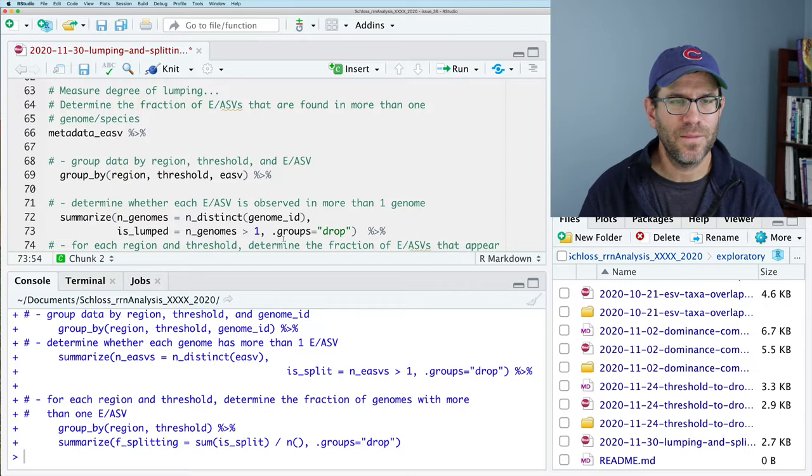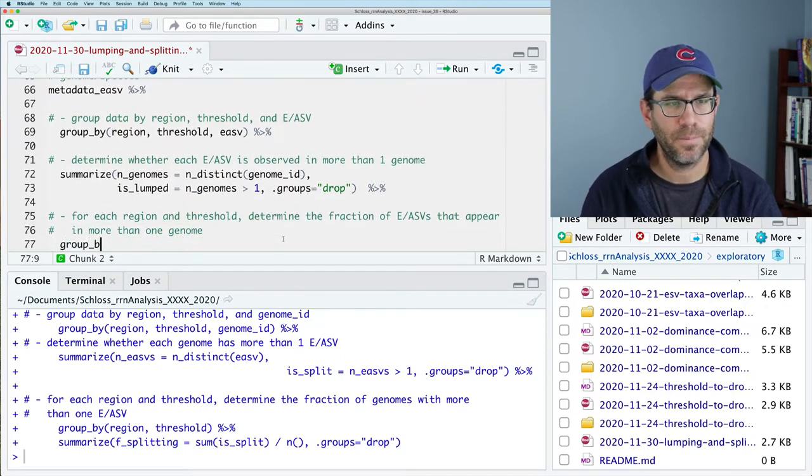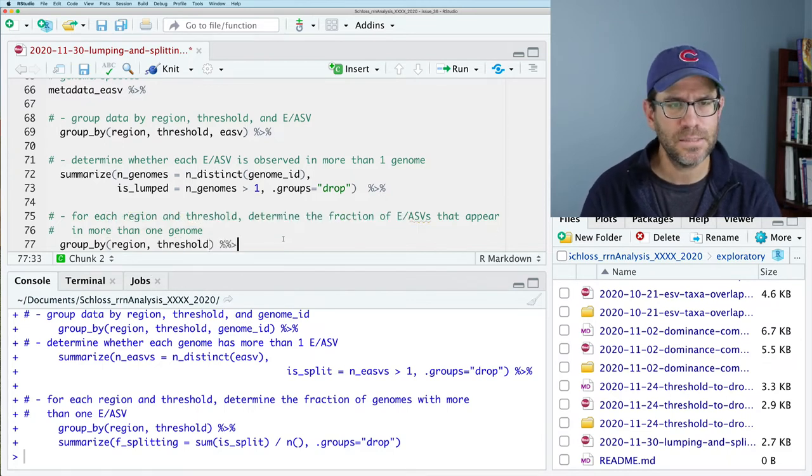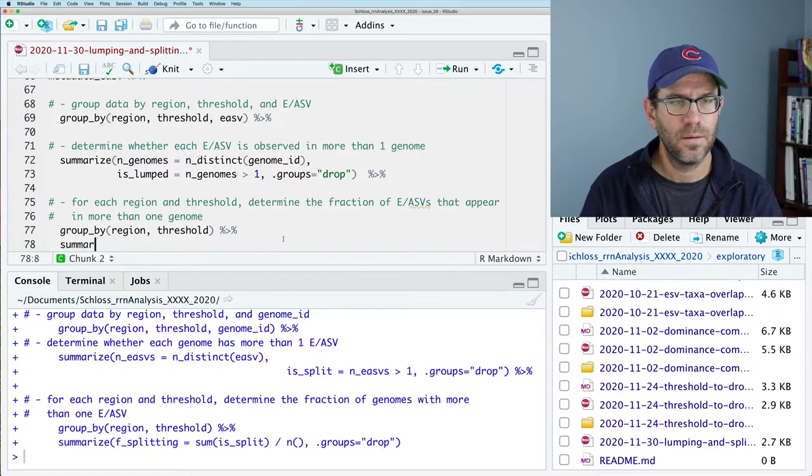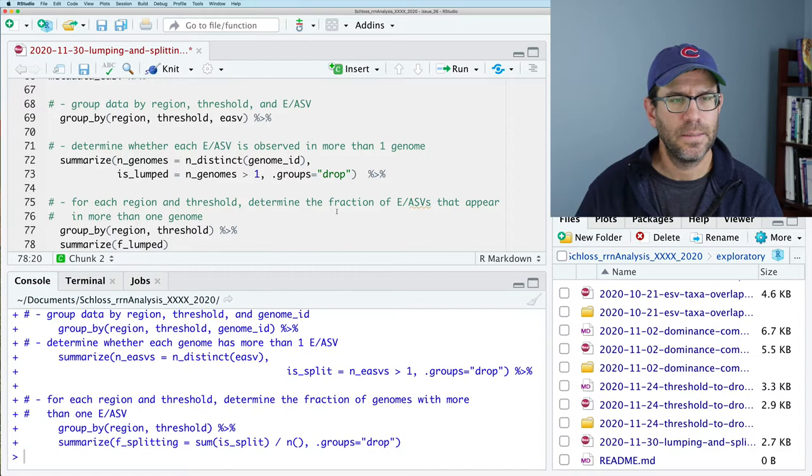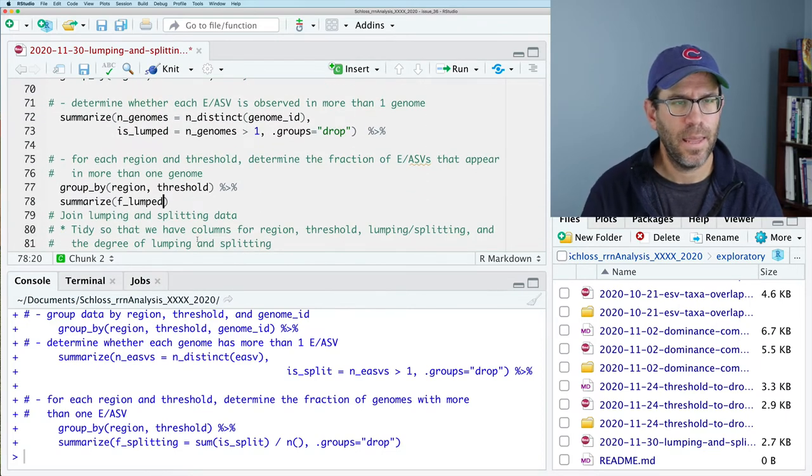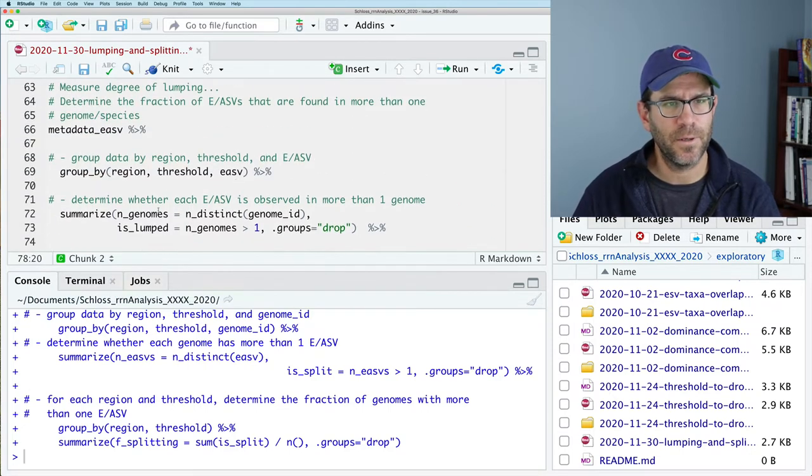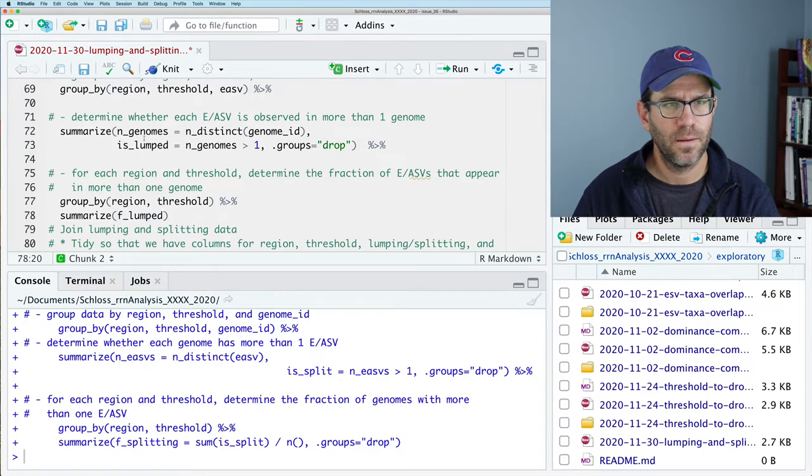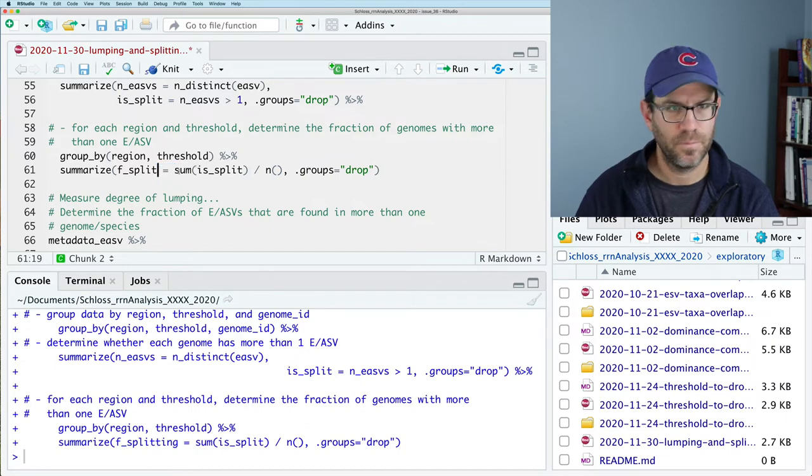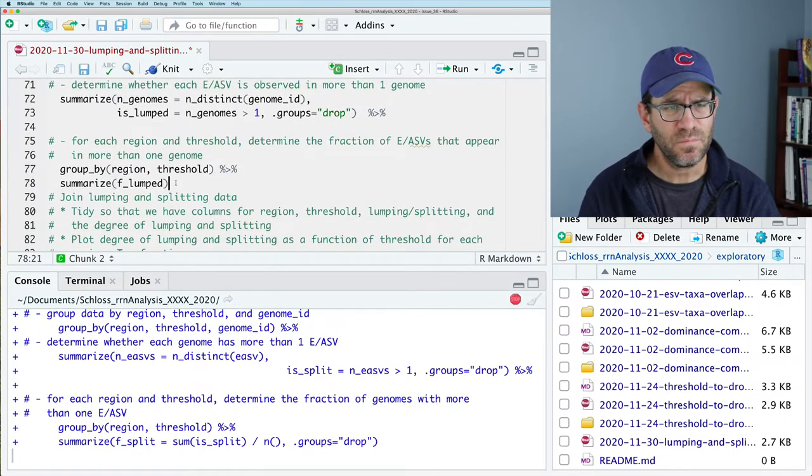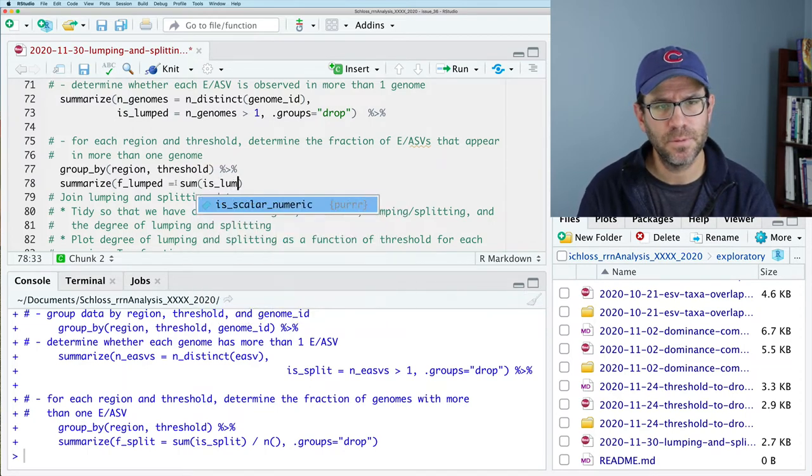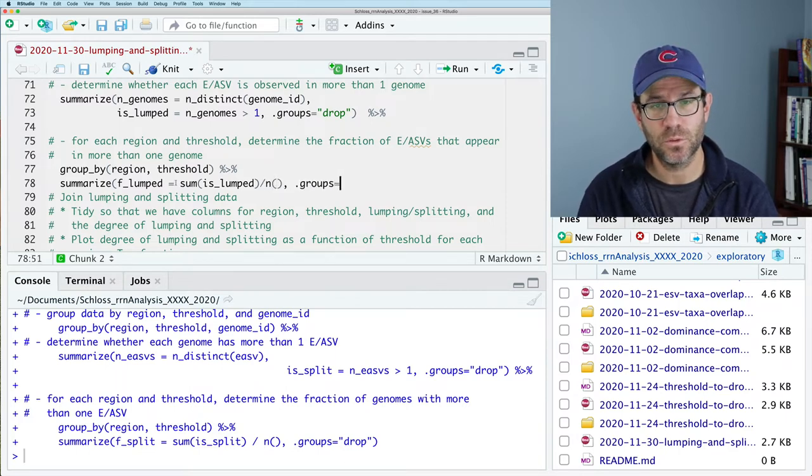We can also then do dot groups equals drop. And we can then pipe that to another group by, where again, we'll do region, threshold, summarize, and we will then do F lumped. And that is again going to be sum is lumped divided by the n function. And we'll do dot groups equals drop.